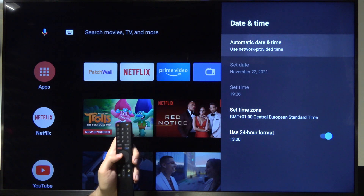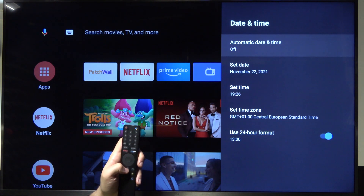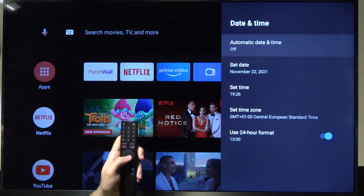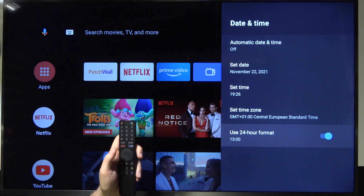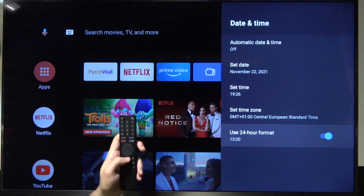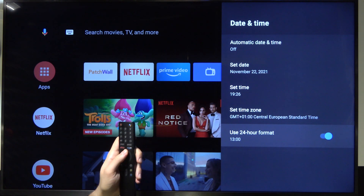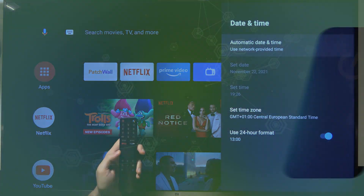So to summarize: here you can adjust date and time automatically or manually, here you can change the time zone, and here you can set 12 or 24-hour format. If you found this video helpful, remember to leave a like, comment, and subscribe.